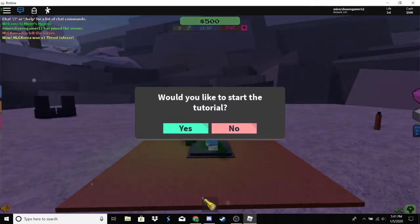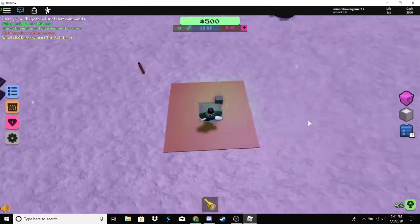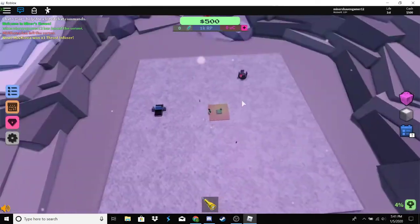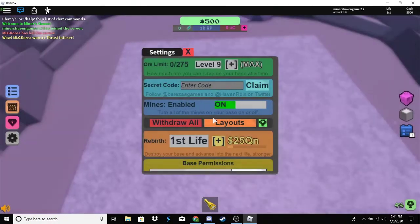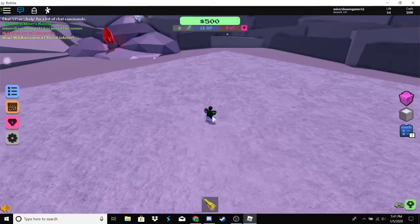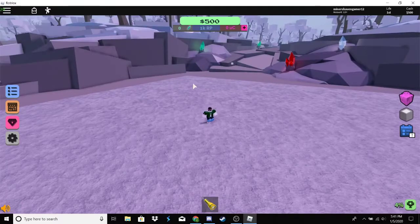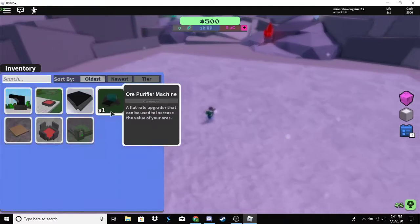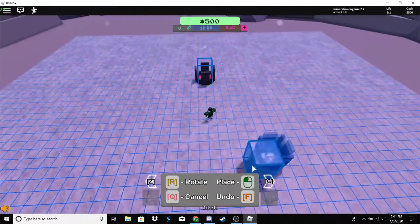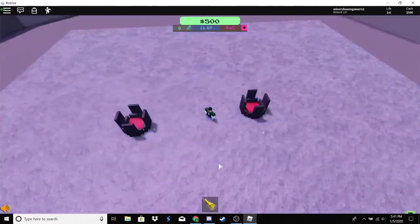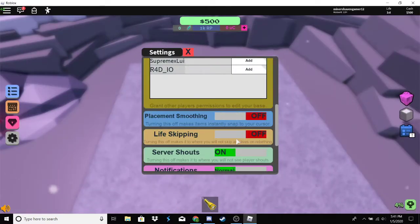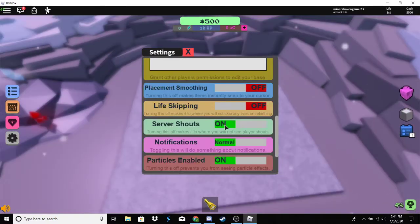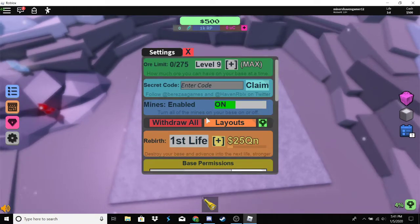Pretty much what you want to do is just withdraw everything. You don't need a single thing on your base except for your cell furnaces of course.